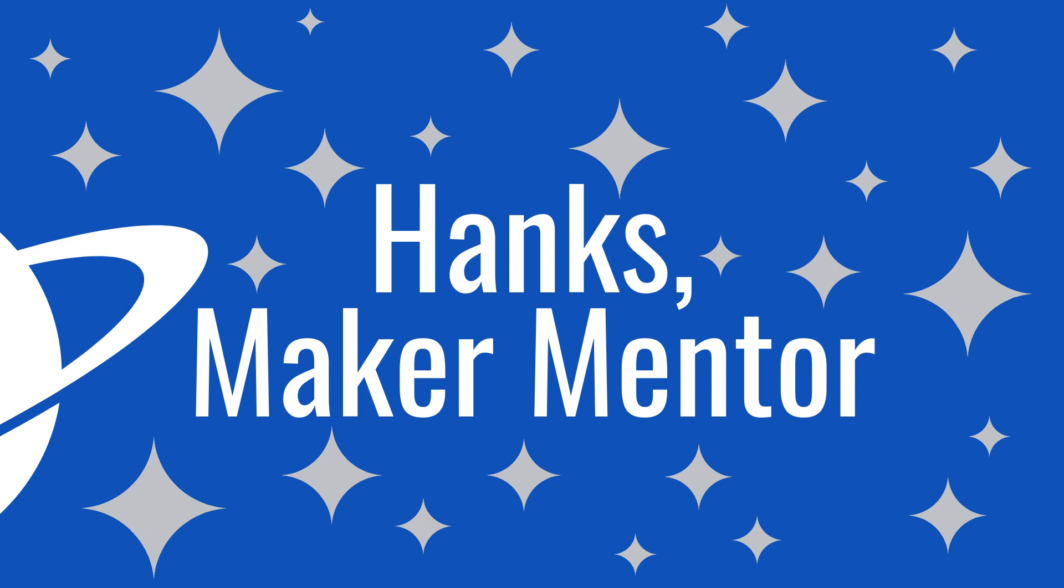If you're new here, my name is Ruth. This is Hank's Maker Mentor, where I help you learn how to make with videos about Cricut software updates, new products, and project tutorials.